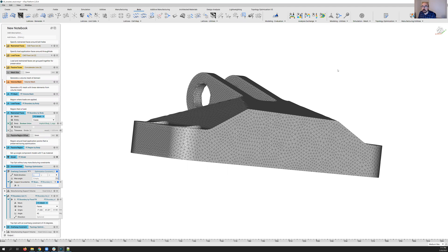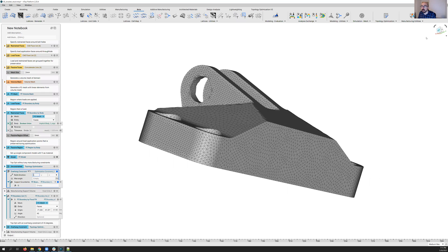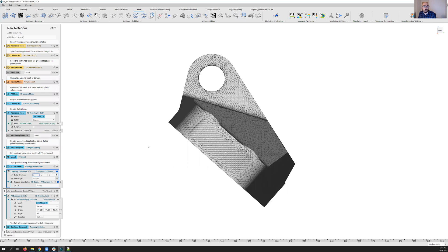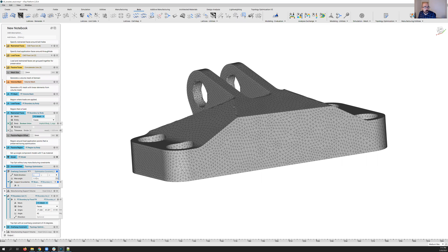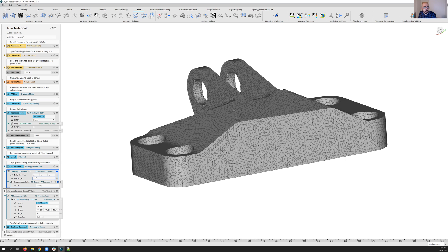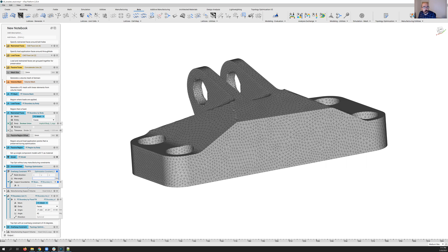So typically for a powder bed fusion process, right, that's going to be in the Z direction upwards. But maybe your part's at an angle like the part I have here, you can see it's often an angle. So we're going to realign this at a different orientation. The next input it provides here is a max angle, right? This is going to be driven by your manufacturing process.